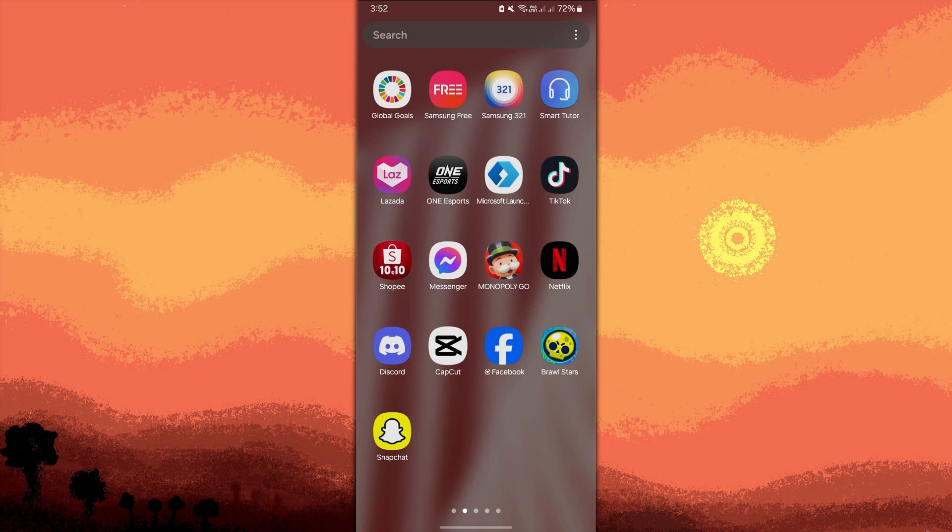Welcome back to another quick guide. Today I'll teach you how to make a photo transparent in CapCut. To make a photo transparent in CapCut, just follow these steps.